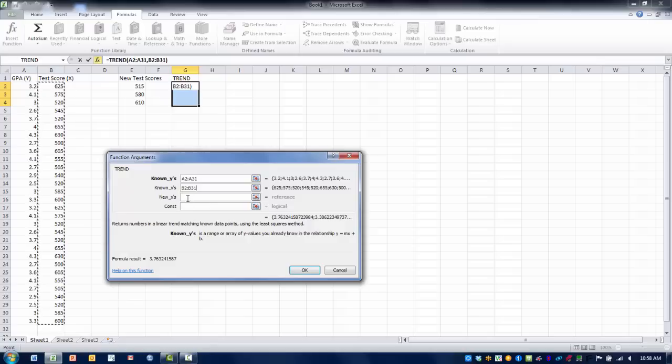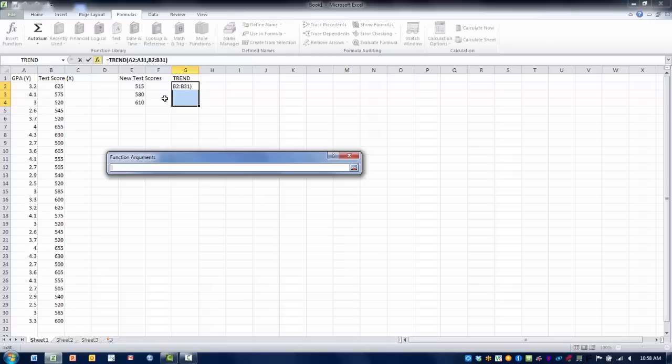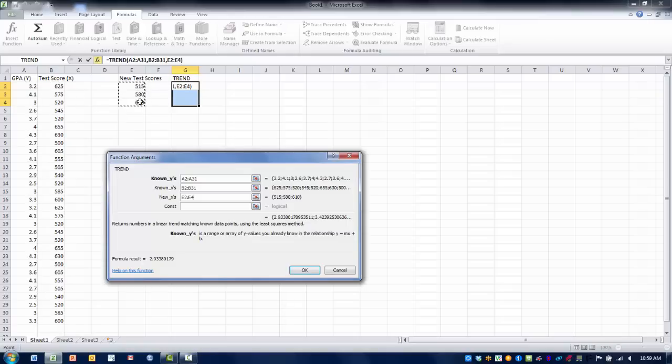Now the new x's are the new x variables that I have determined I want to use to make predictions. You can have as many of these as you want, we have three of them but you can have as many as you want. I then want to highlight those and click enter.